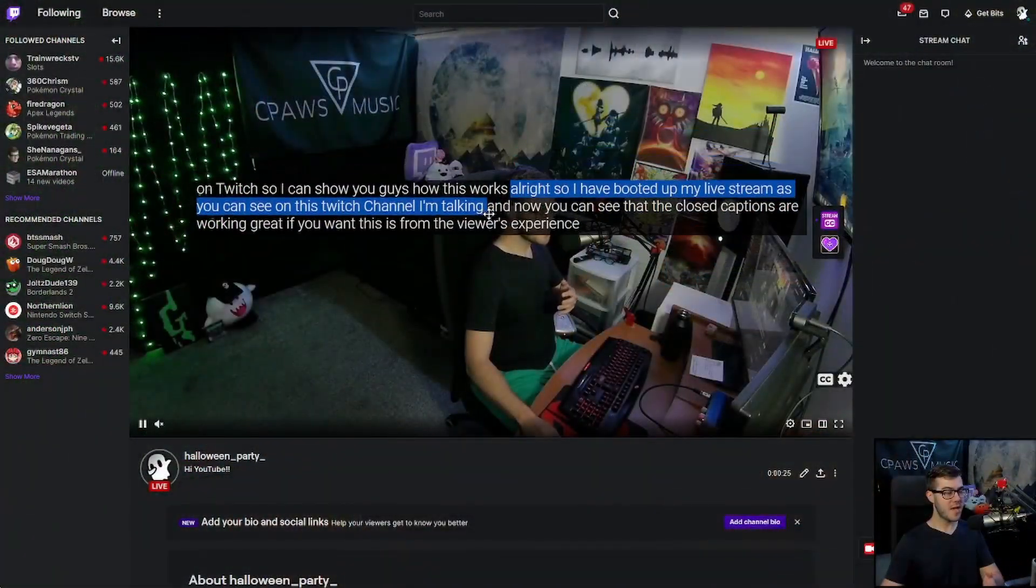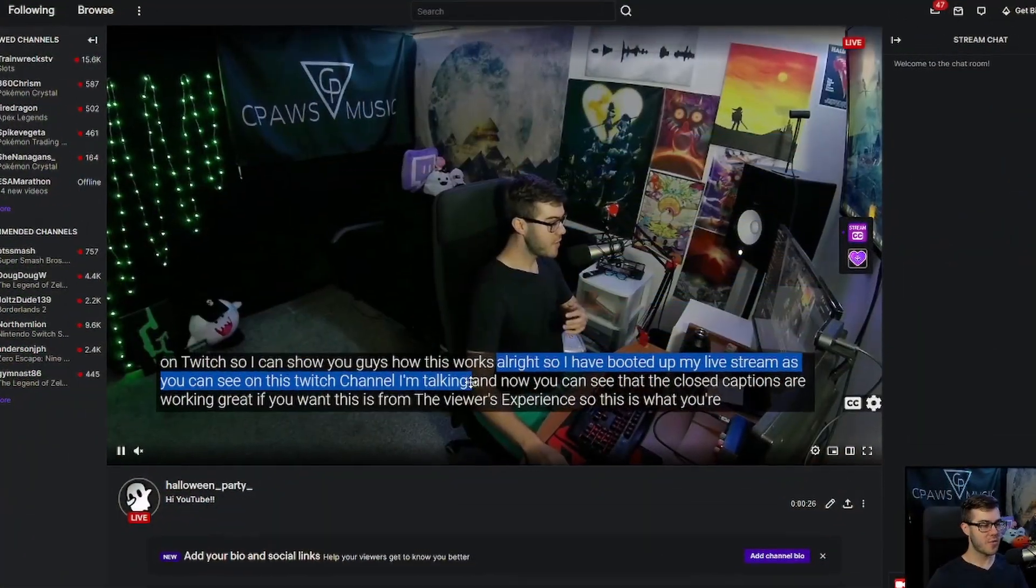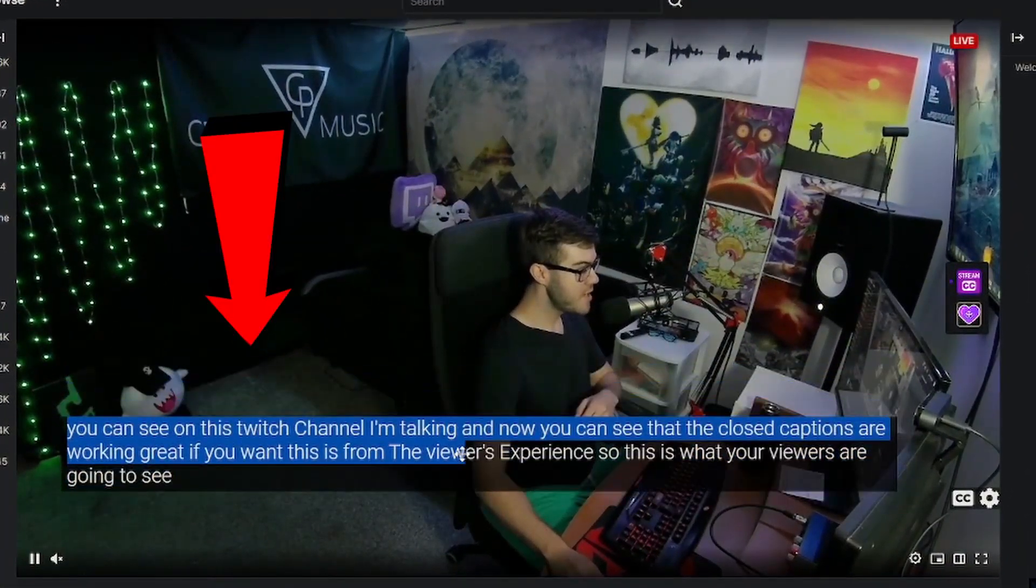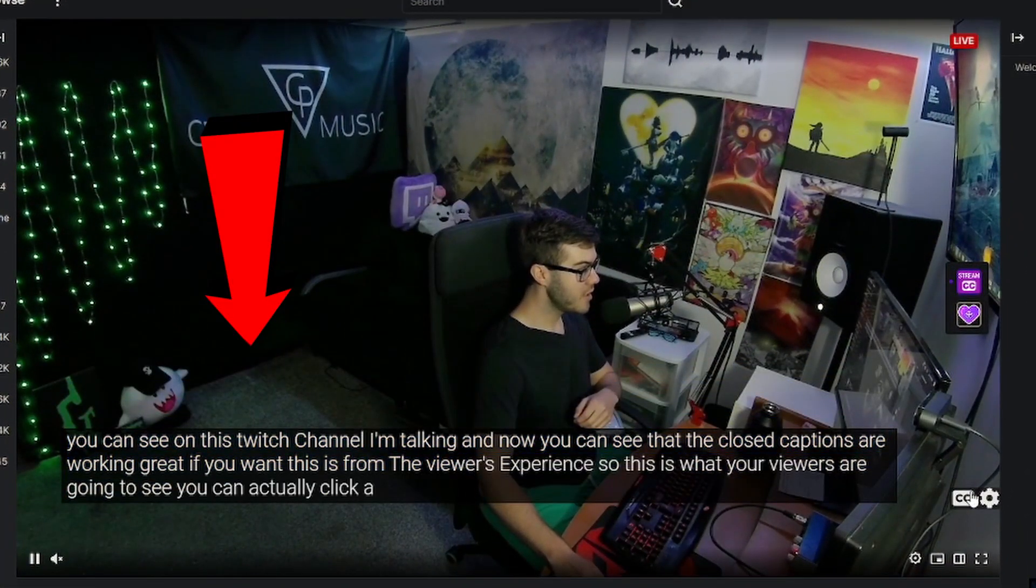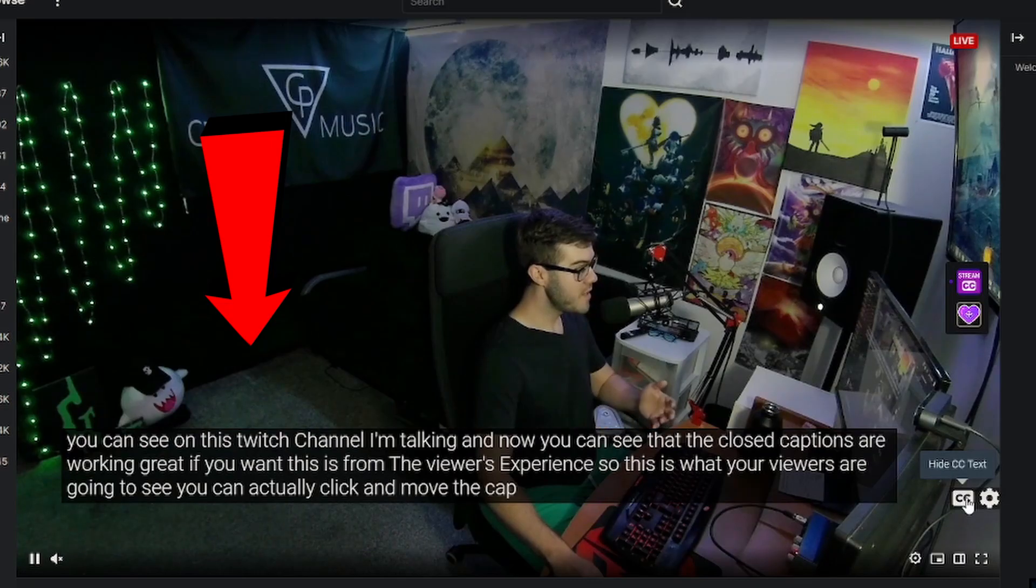Do you want closed captions and subtitles for your Twitch streams just like this? Well, lucky for you, I'm going to be showing you how to do it step by step.